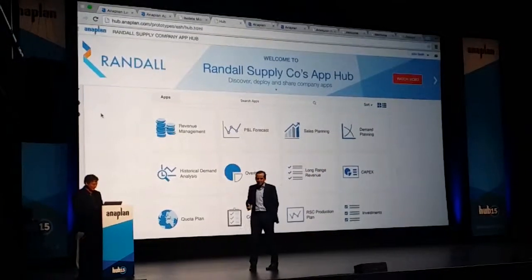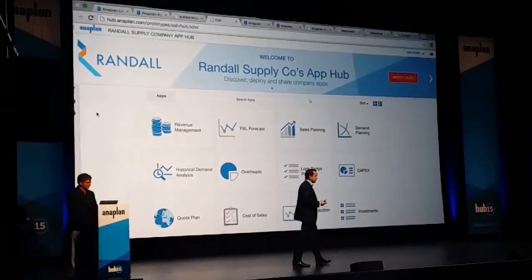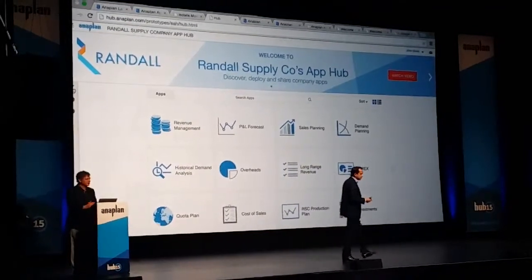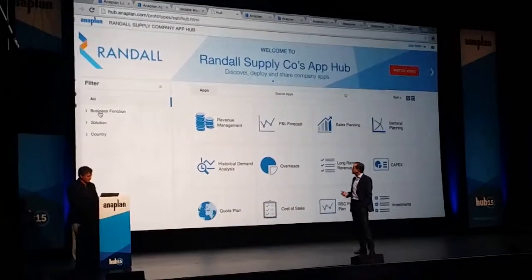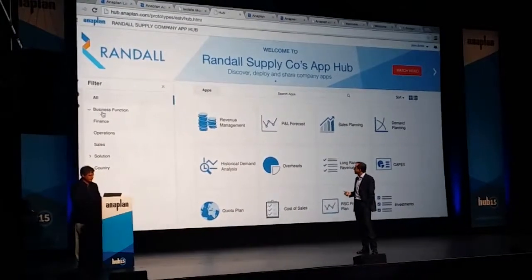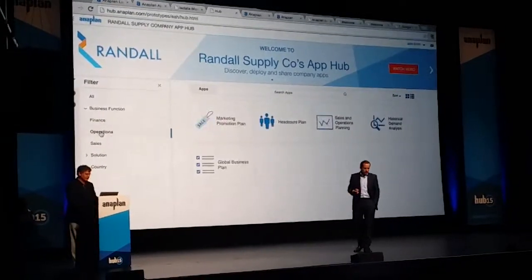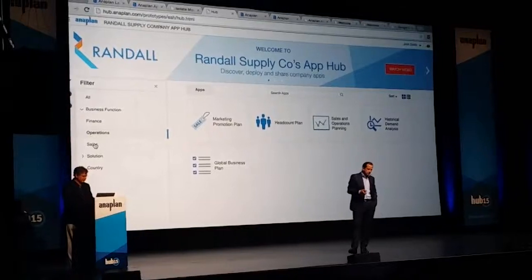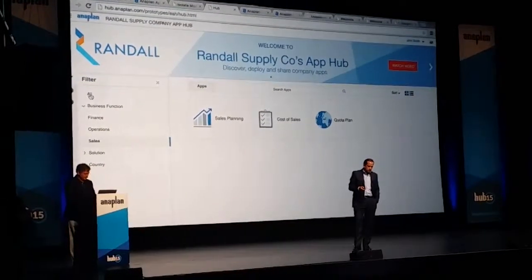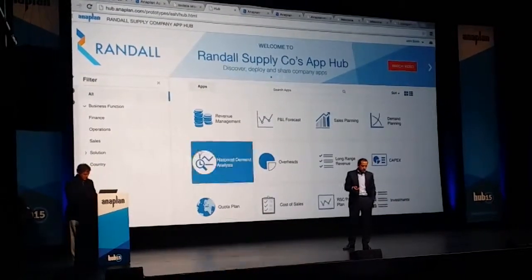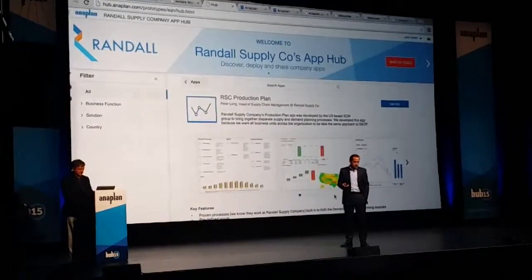So we've got a set of applications that have been shared within the company, similar functionality to the public app. We can filter by business function, have a look at the apps that are in finance, operations, or sales. If I go back to pick on one of them, let's take the production plan application.